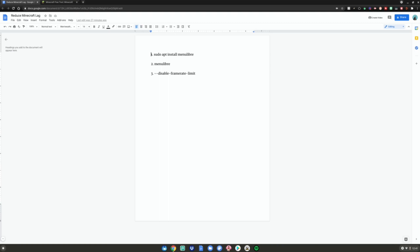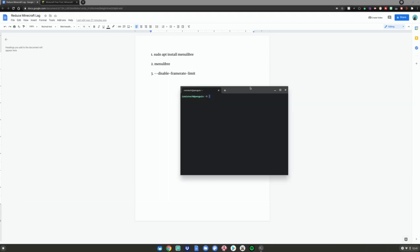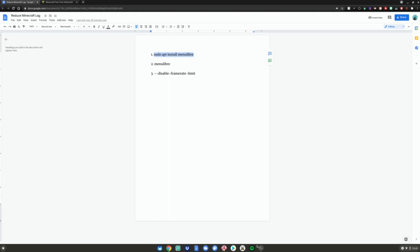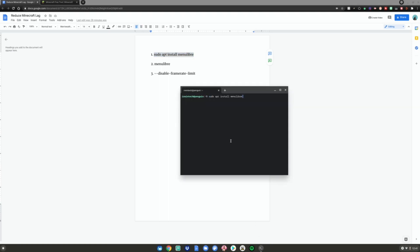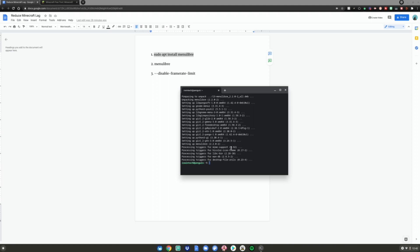Hit the menu key and open your terminal. In the Google Doc, highlight command number one, right-click and copy it. Go back to your terminal, right-click to paste, and hit Enter. Type Y and hit Enter when prompted.